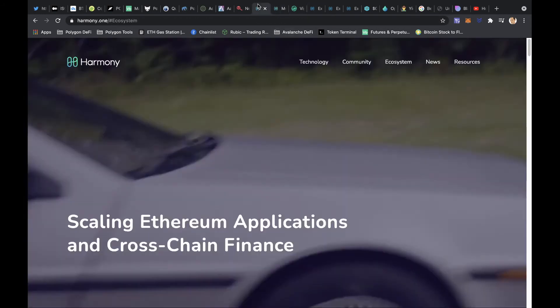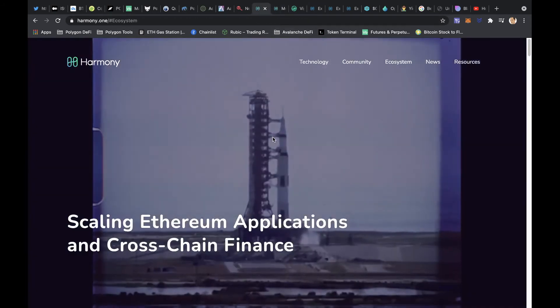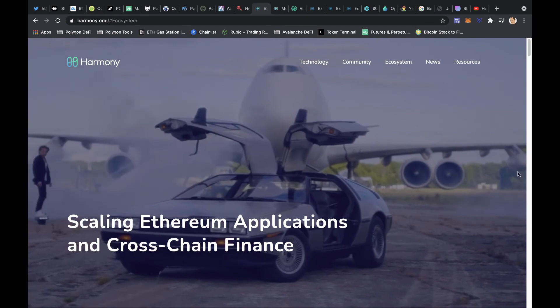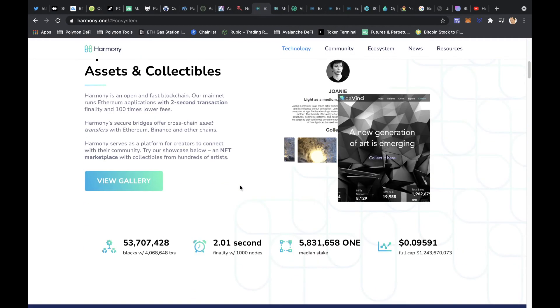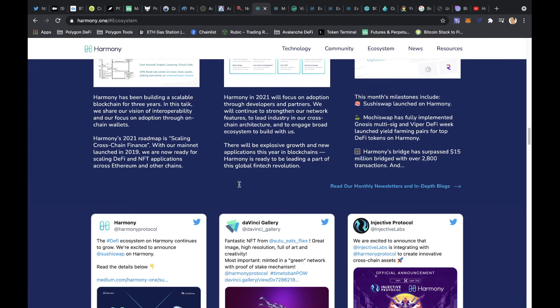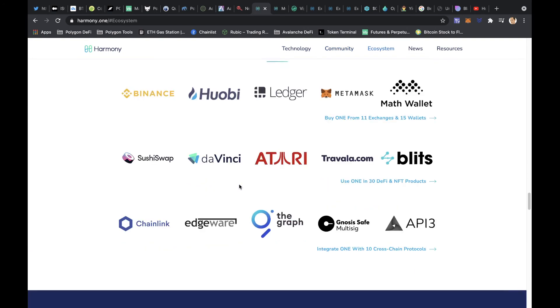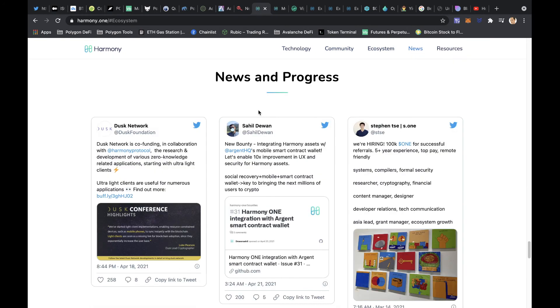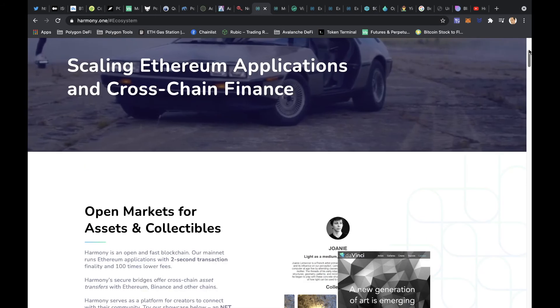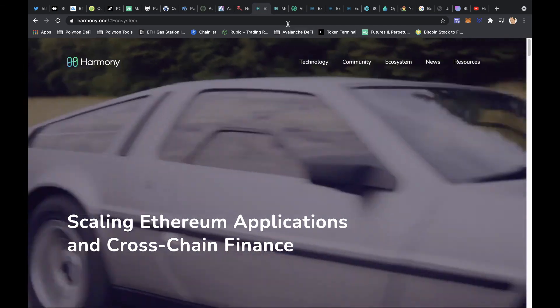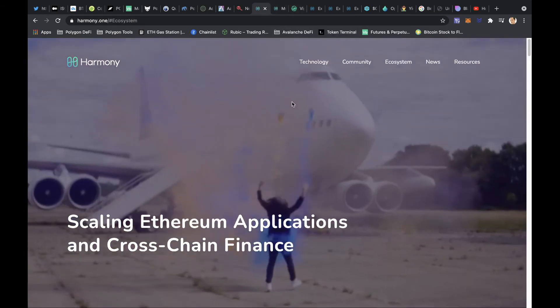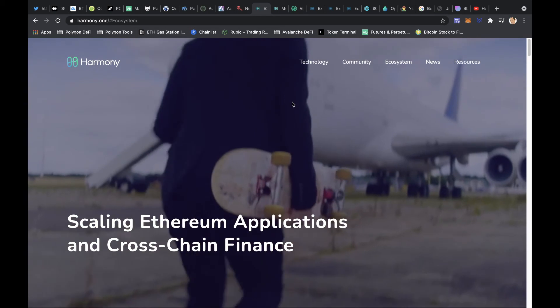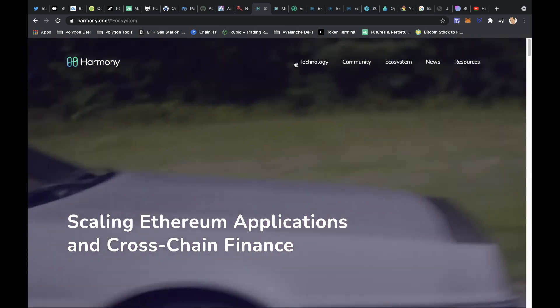And I like the marketing on Harmony. I kind of like this little video. The website's quite nice, quite modern, slick, nothing out of the ordinary actually. But Matic, you know, Polygon is a bit bland, so I'm hoping that Harmony is going to bring that kind of marketing side to it.